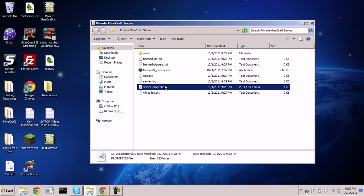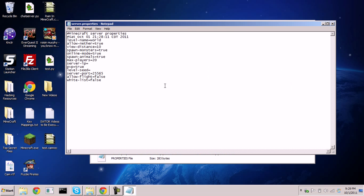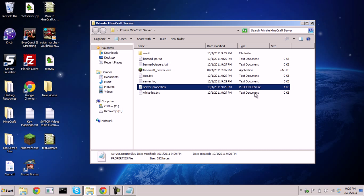Open that file and where it says 'whitelist=false,' switch that to 'true.' What this does is prevent anyone not on the whitelist from entering your server, keeping it private.